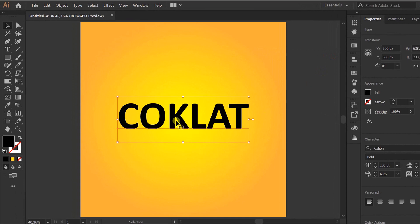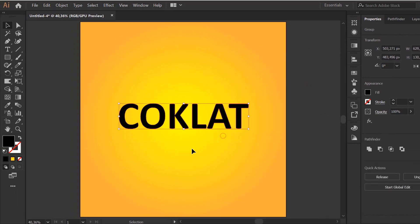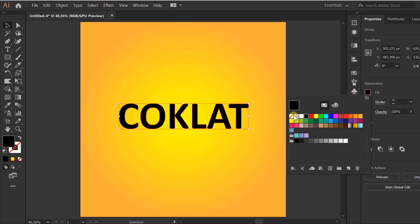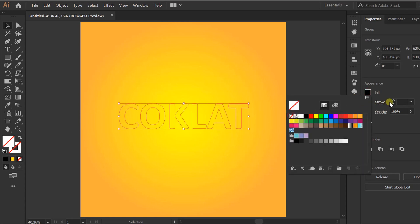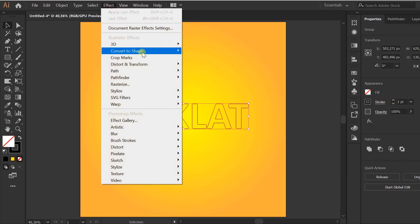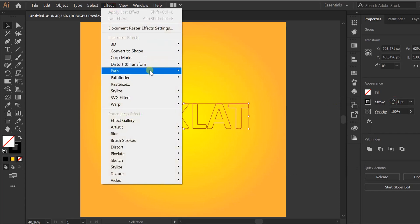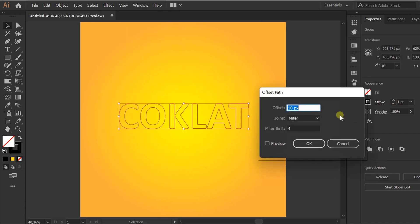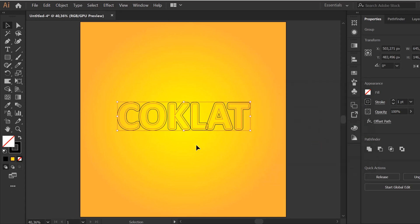Right click and create outline. Turn off fill color. Do offset path. I fill 8px. OK.